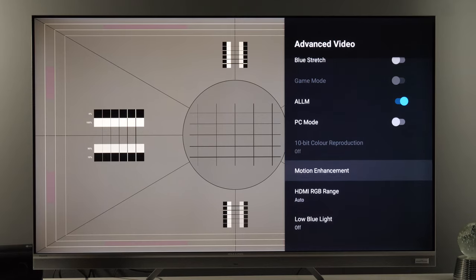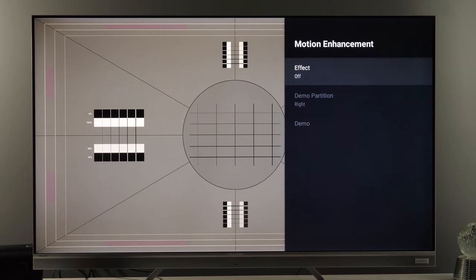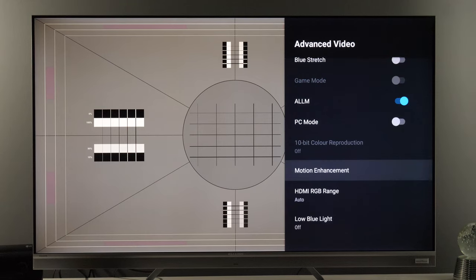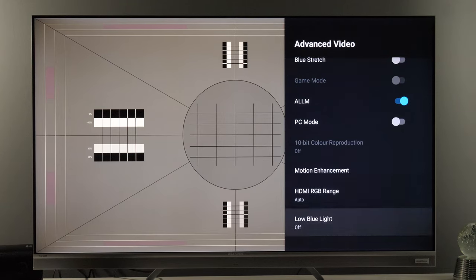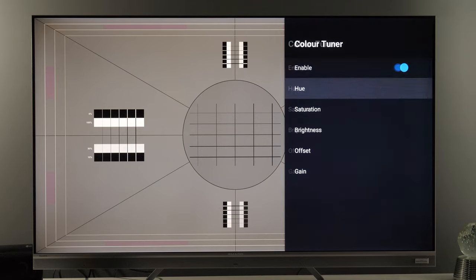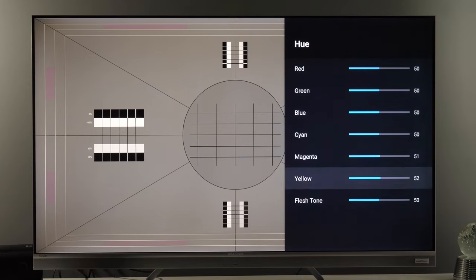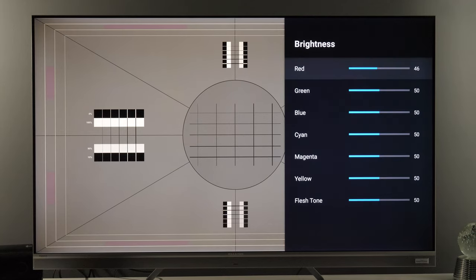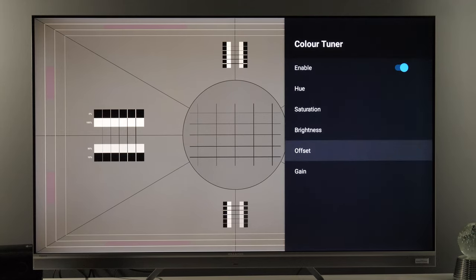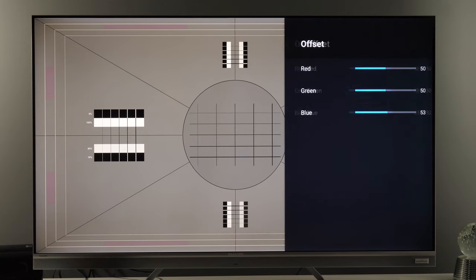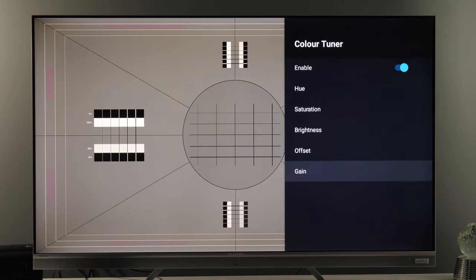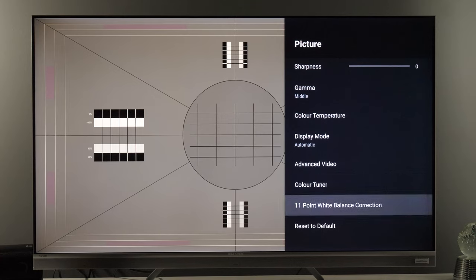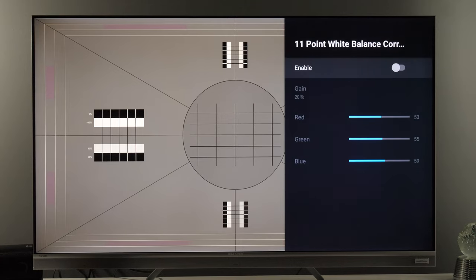In Game mode, 10-bit color reproduction is off. Motion Enhancement is disabled — same as in Movie mode — and RGB Range is set to Auto. Low Blue Light is off. In the Color Tuner, there are small changes to hue, and individual values for saturation, brightness, offset, and gain — I'm showing them just for reference. There were no changes to white balance in Game mode.